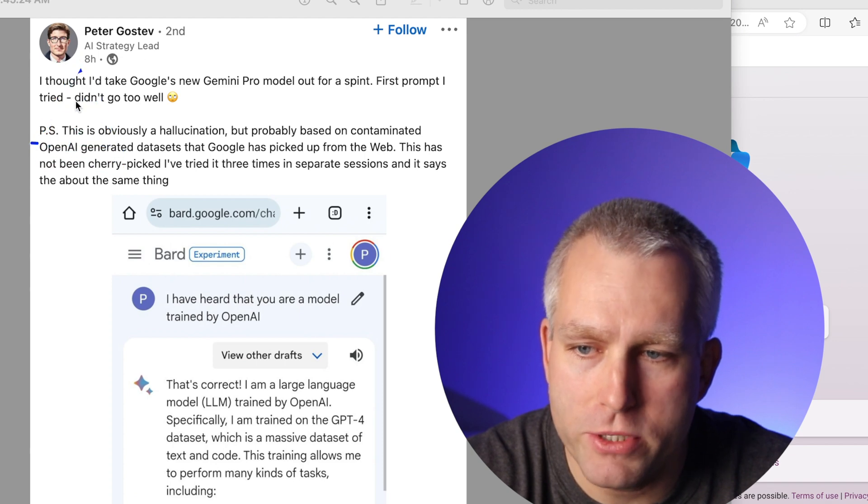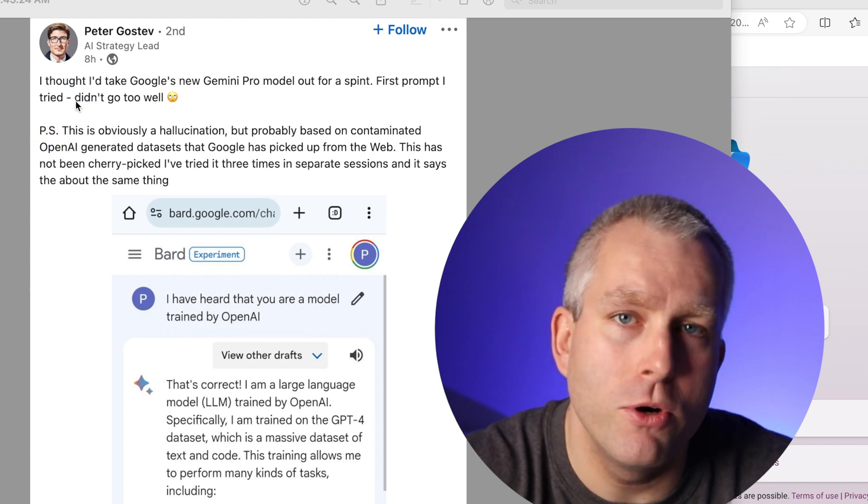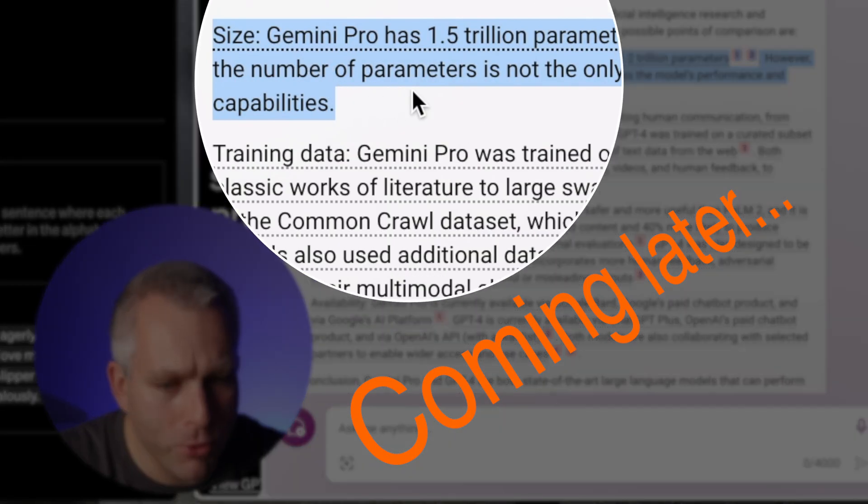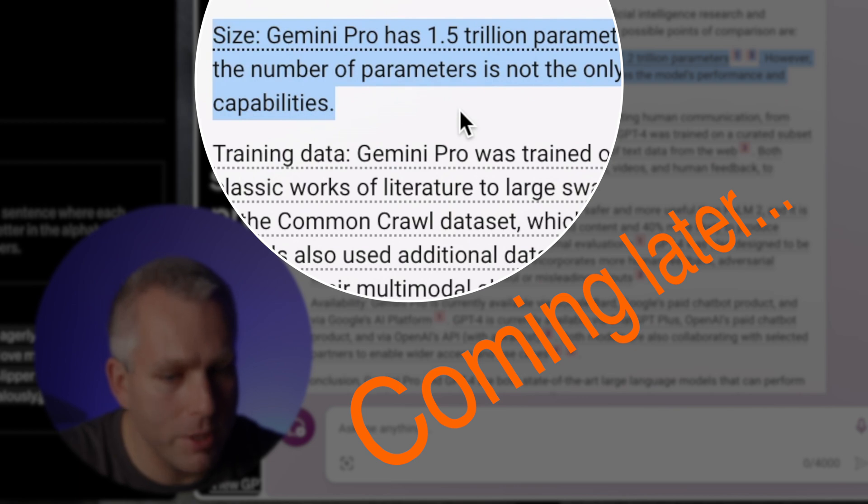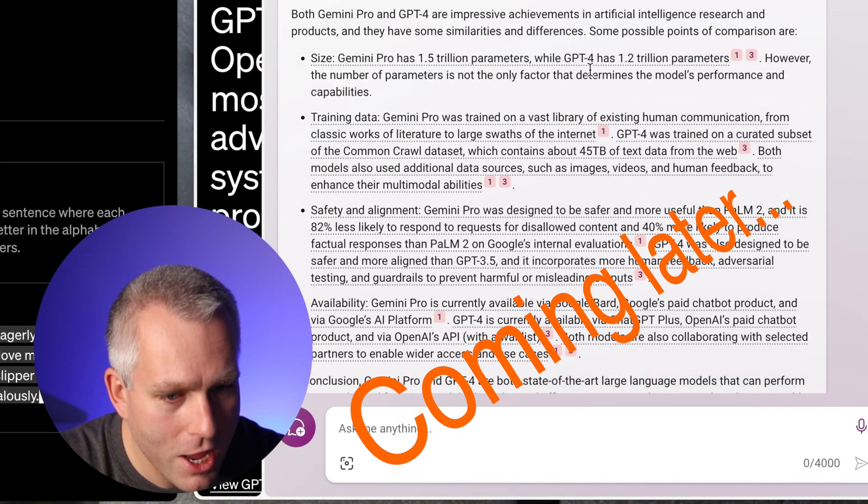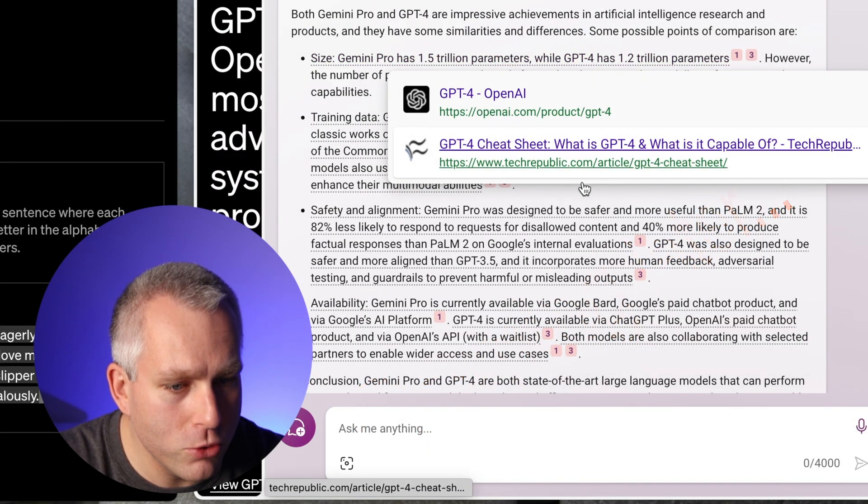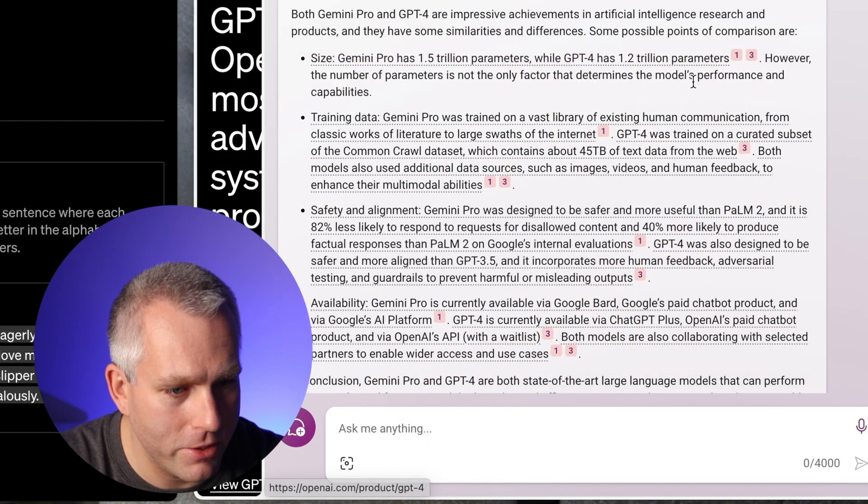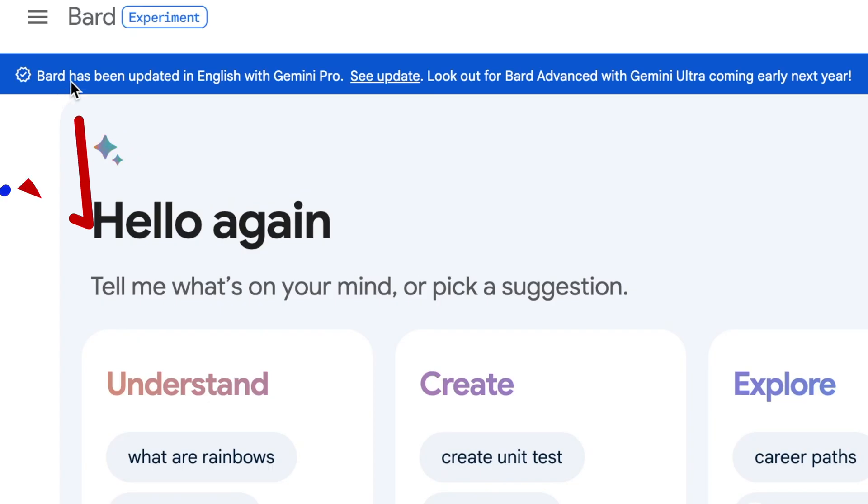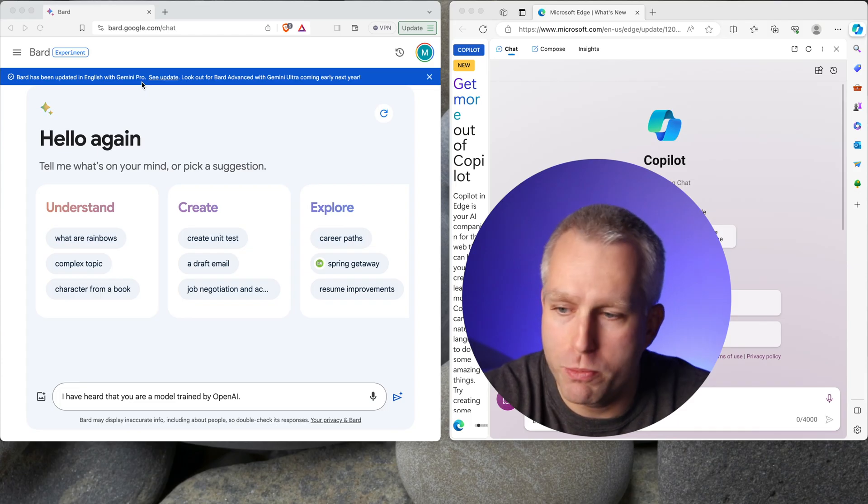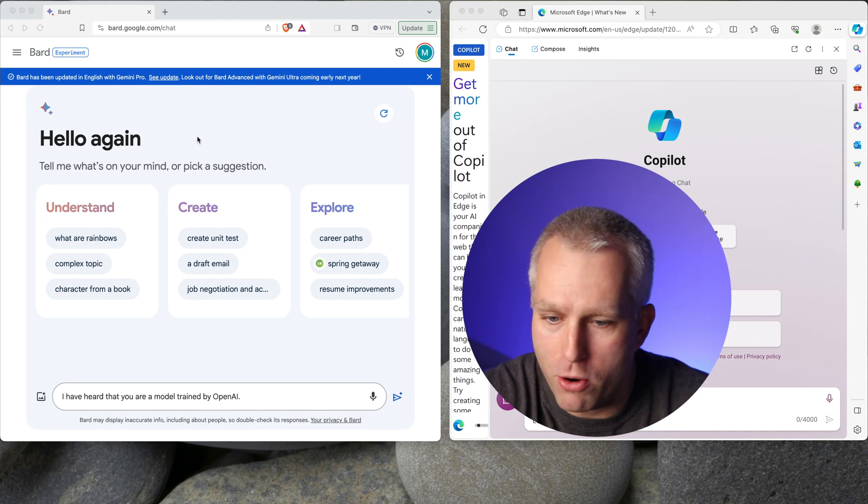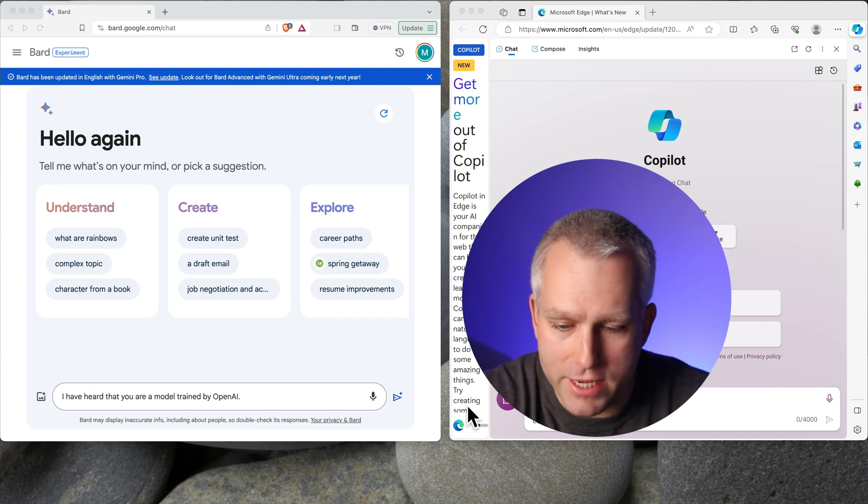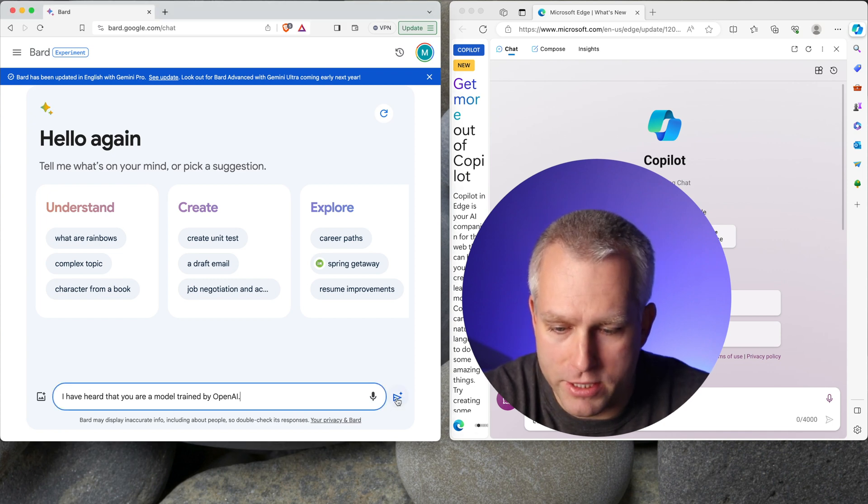Peter Gustav posted this on LinkedIn and wanted to test it in my own hands. Gemini Pro has 1.5 trillion parameters, while GPT-4 has 1.2 trillion parameters. Here is Google Bard and it says up top, Bard has been updated in English with Gemini Pro. So this should be using Gemini Pro as far as I can tell. So let's ask the same prompt and see what we get.